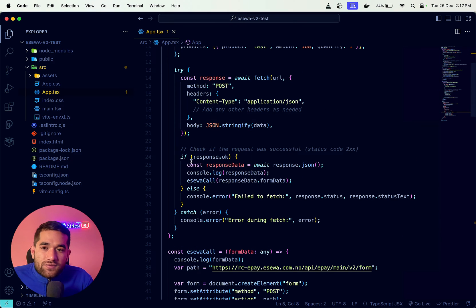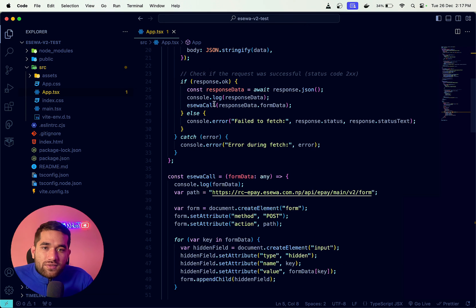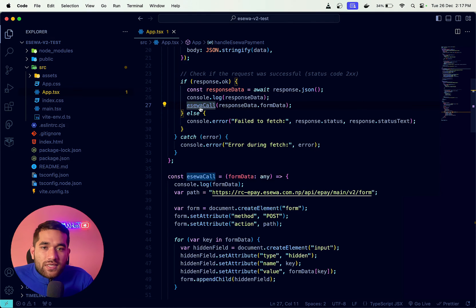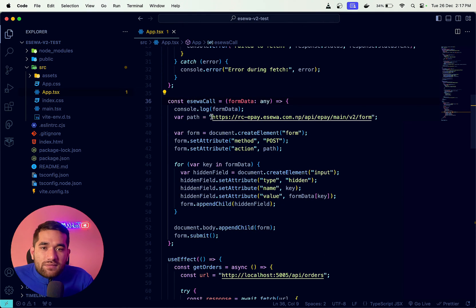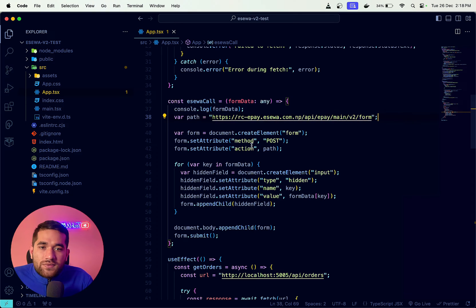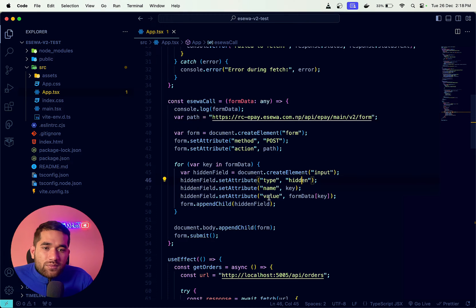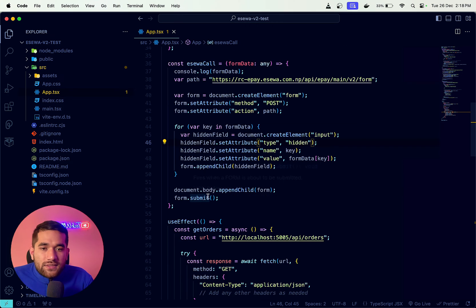We create the order, and the response is the eSewa call. The eSewa call path is provided by eSewa. The form fields use a hidden attribute, and the name and value are set from the form data.